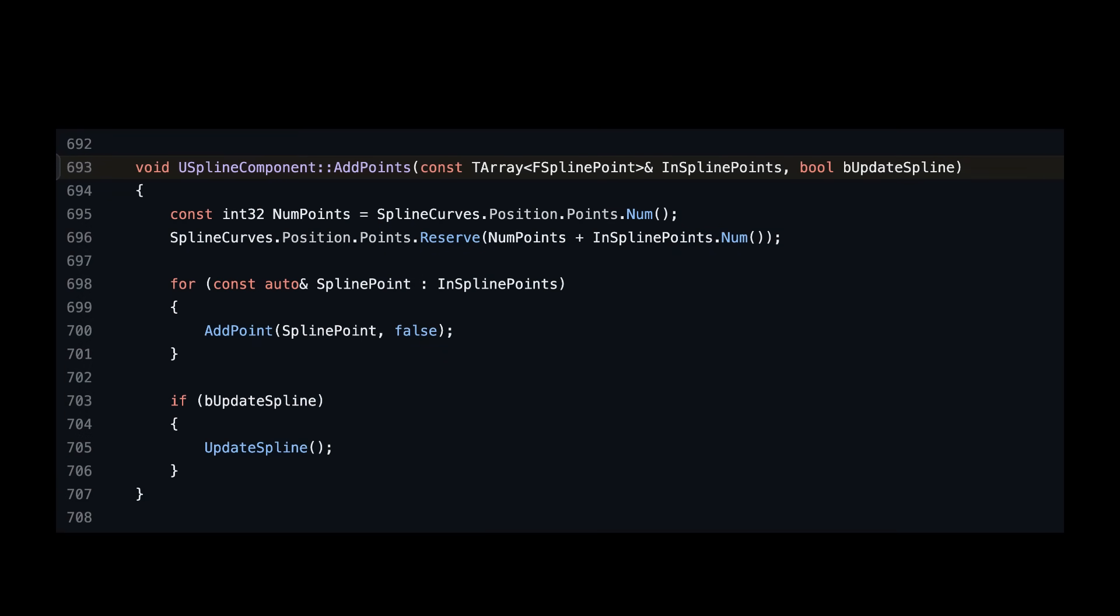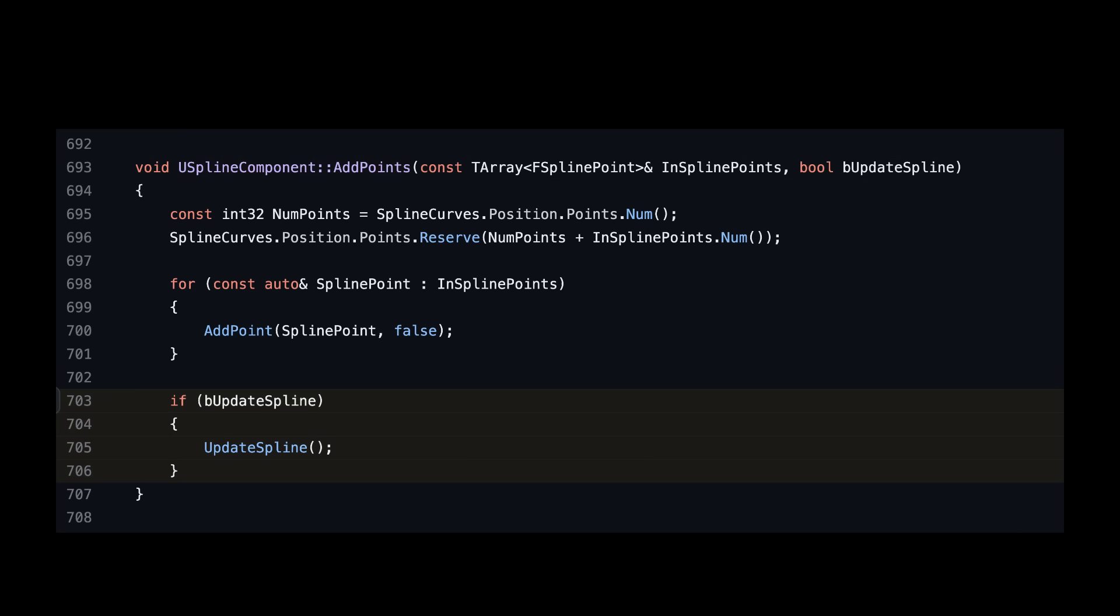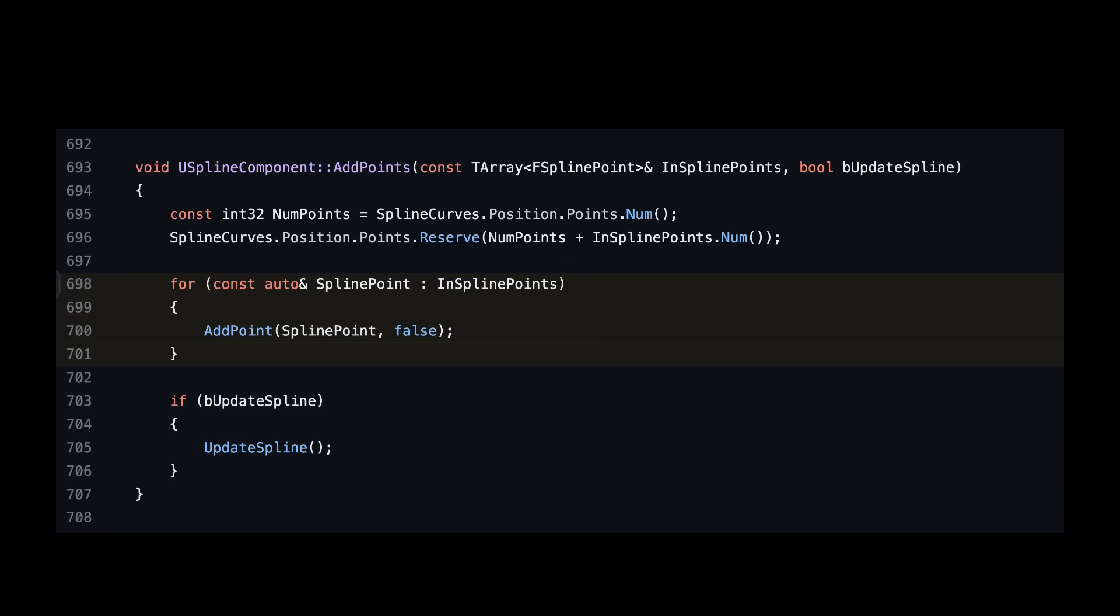So here's the body of add points. It's pretty simple. There's this update spline stuff which is a little optimization that we could have also done ourselves that does some expensive math just once at the very end instead of for each and every point. But the bulk of this function is just a loop that calls add point with each of our points.